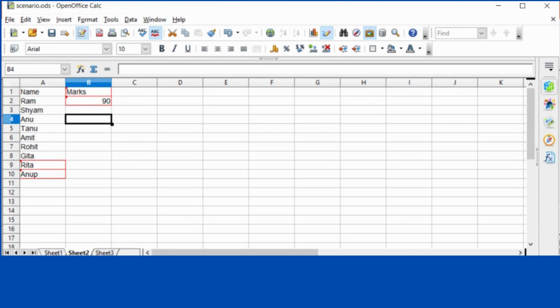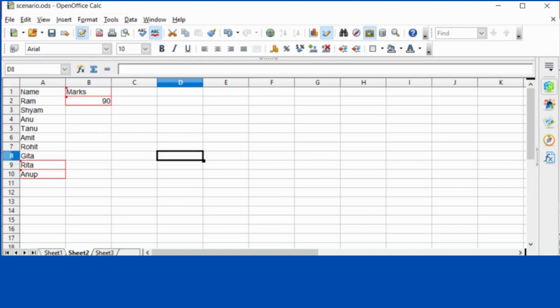So this is very helpful if you give your task to some other user and you want to just recheck it if the data entry is fine or if there is no error in it. Or you want to recheck it. So this is very good option in which you can see the changes which have been made to the spreadsheet.